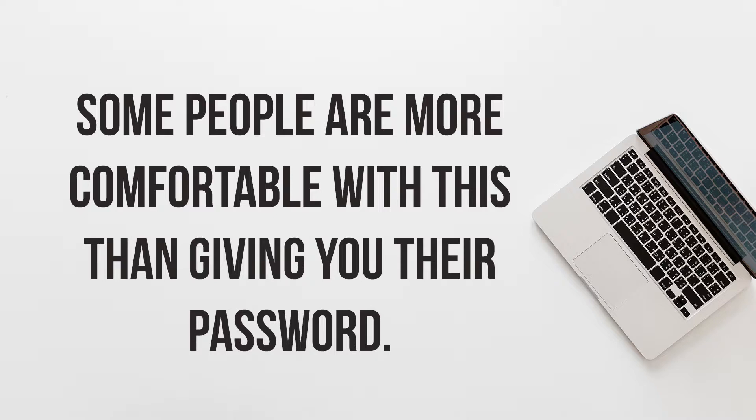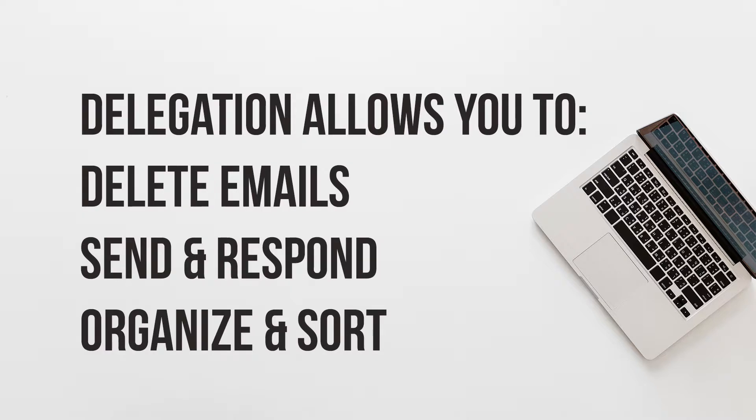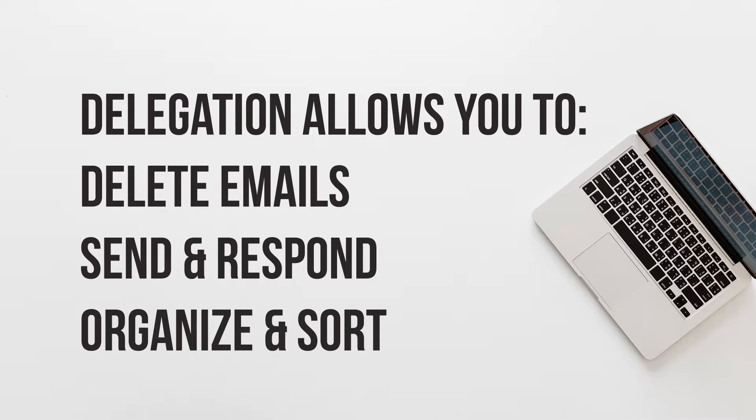There are definitely circumstances where an assistant might need full access with the password to an email account, but there are also situations where you might only need delegation access. Being delegated allows you to delete emails. You can respond to emails, but if the reader looks closely they can see that it was from their assistant. You can also sort emails into folders and that kind of thing. So it really allows you to stay in the inbox helping your leader to organize and keep the inbox really neat and tidy.